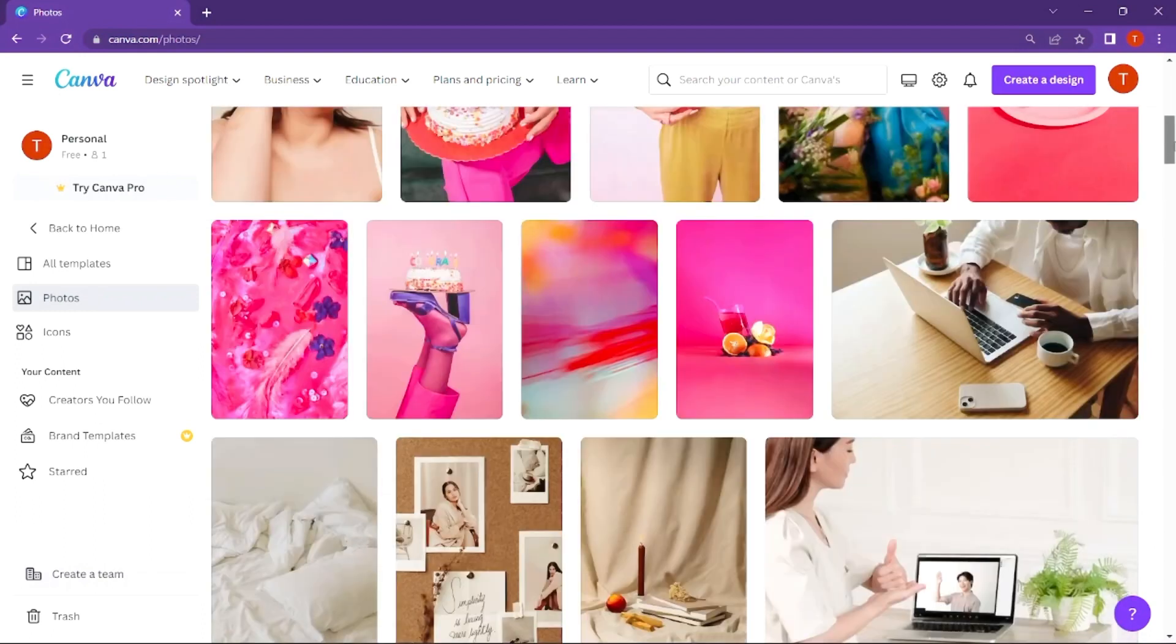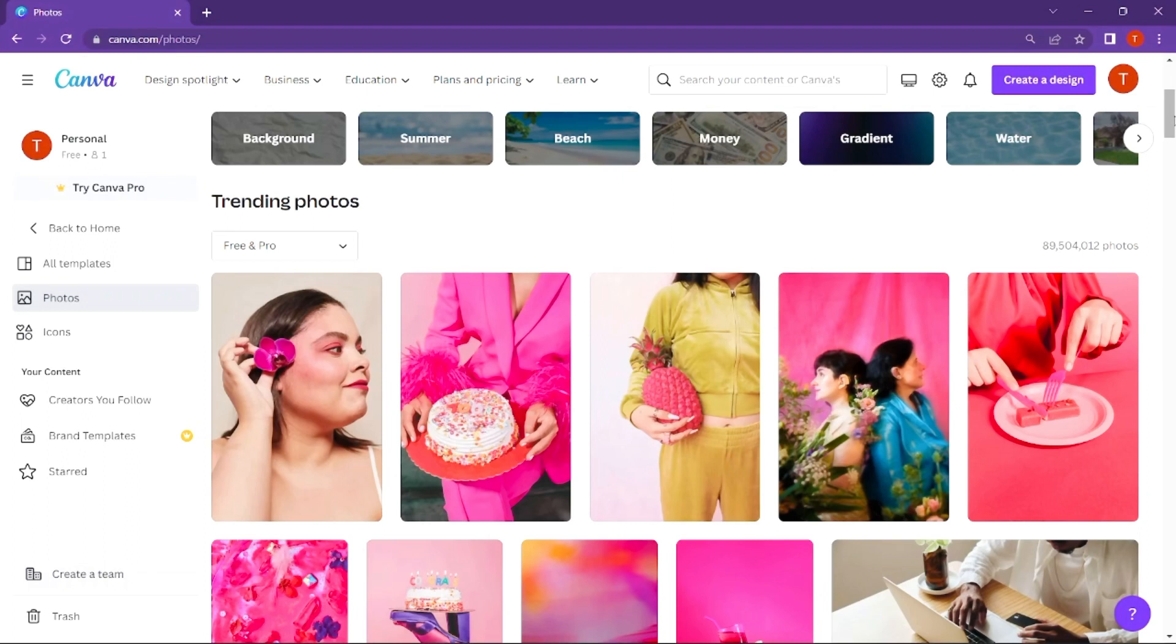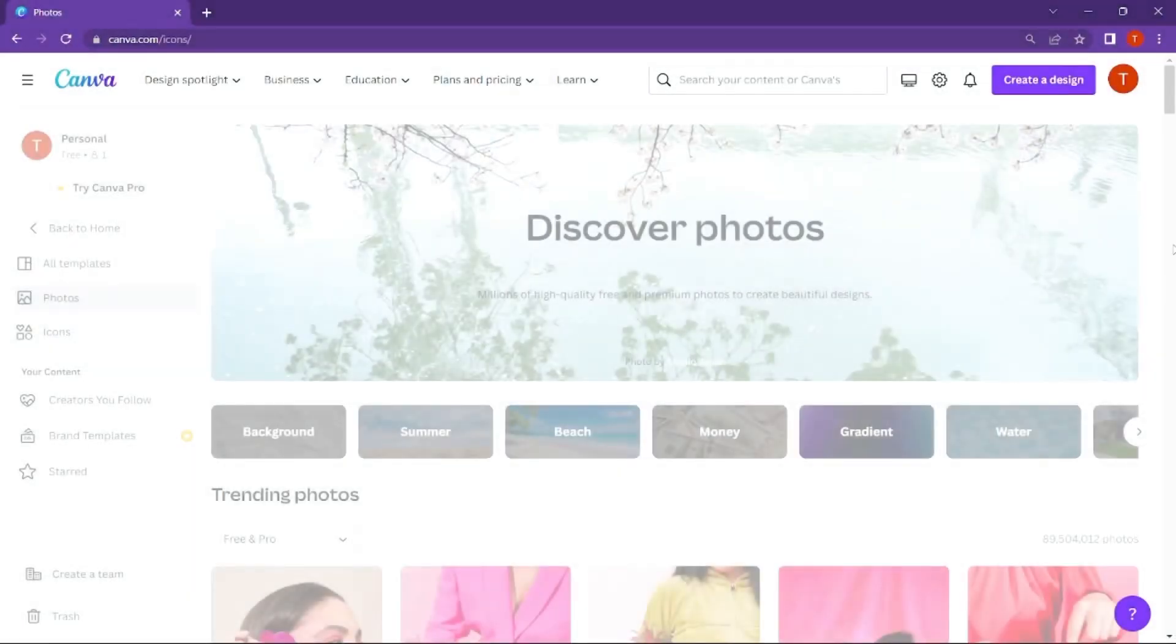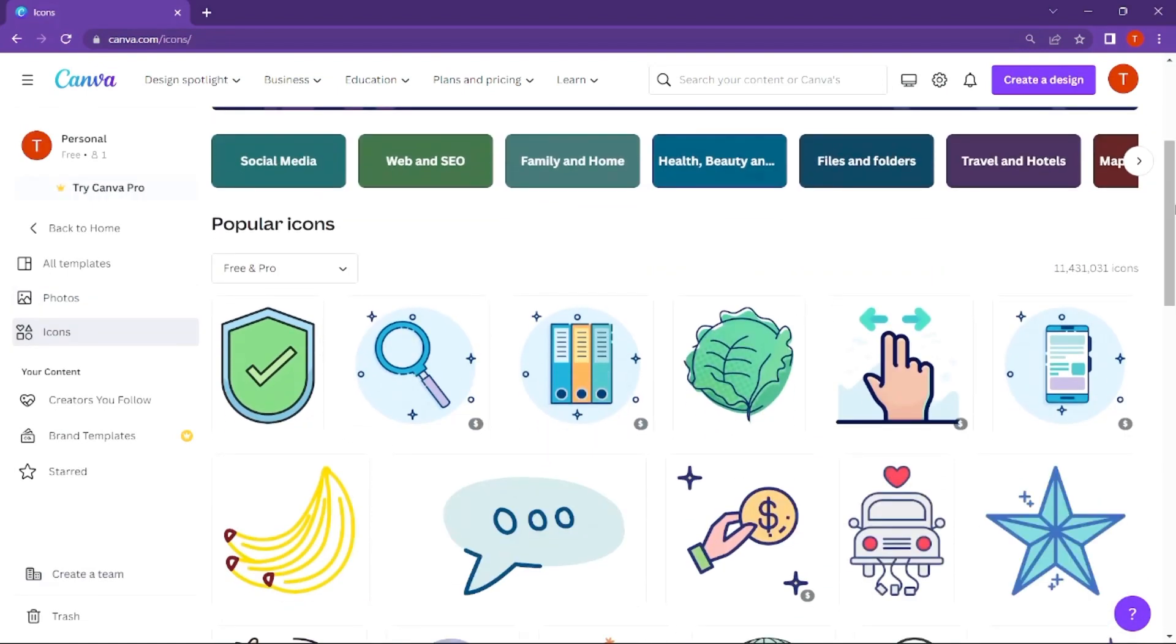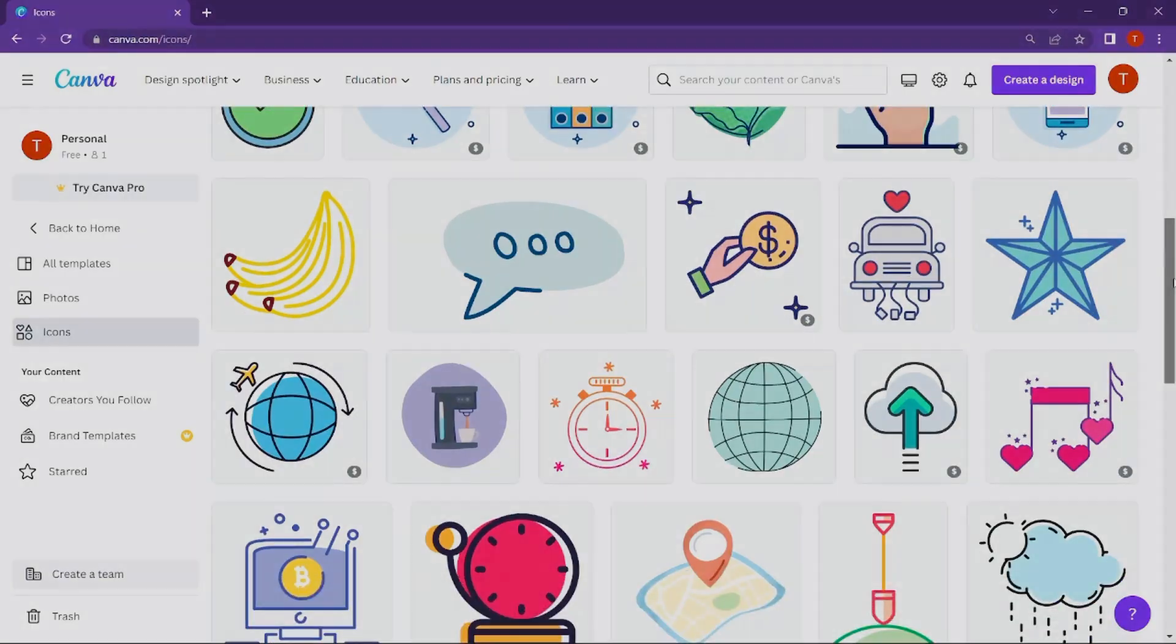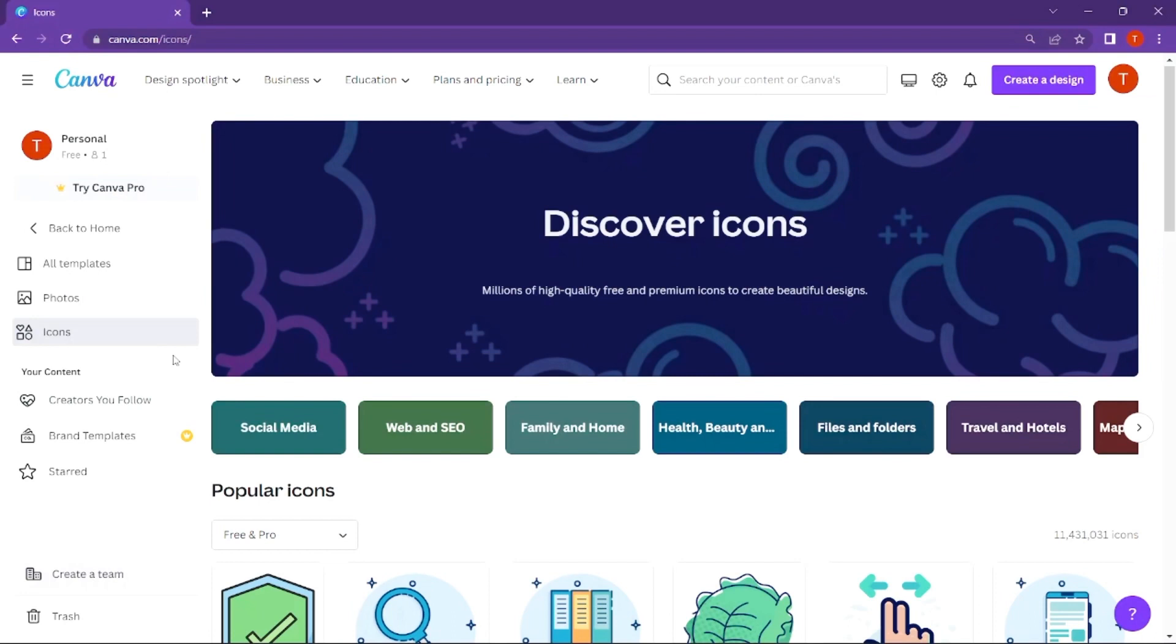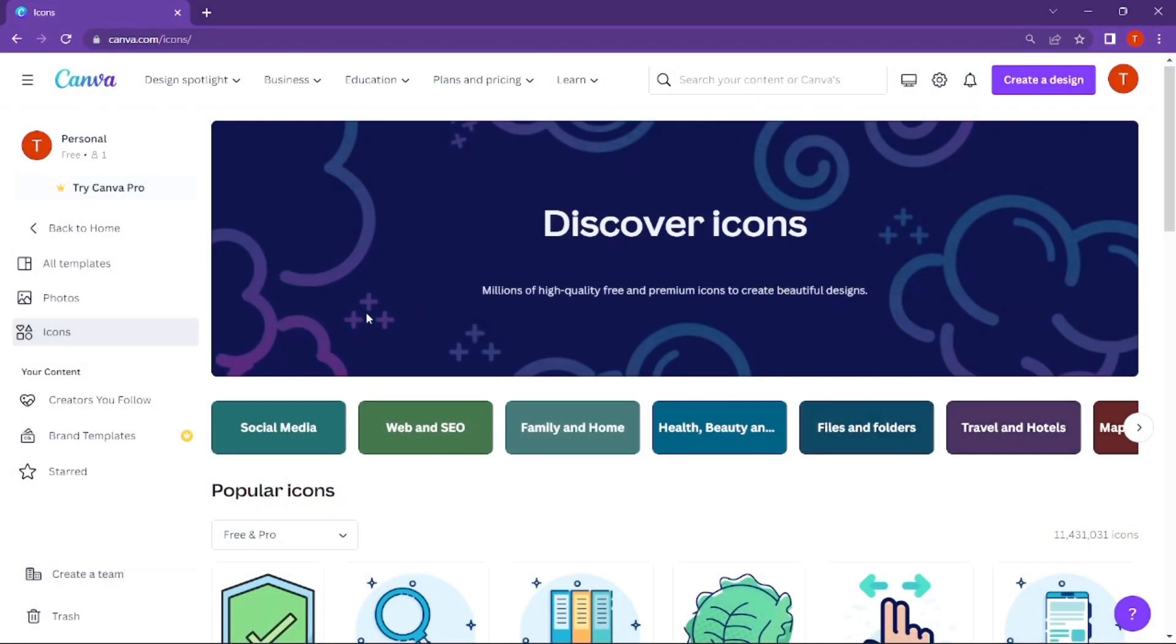For example, Pixabay and Pexels - you can download images from these free websites and upload them here. In the pro version, you get more options. You can add images to your design, add to projects, or delete them by moving to trash.